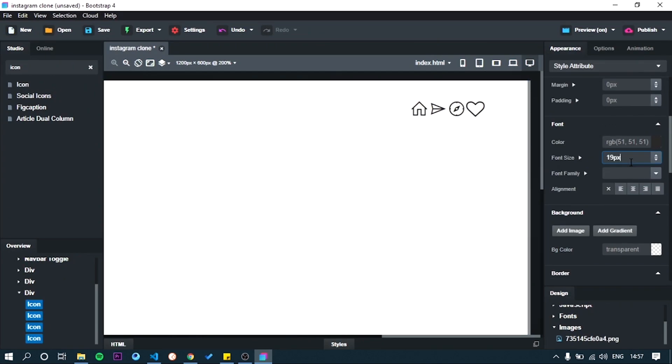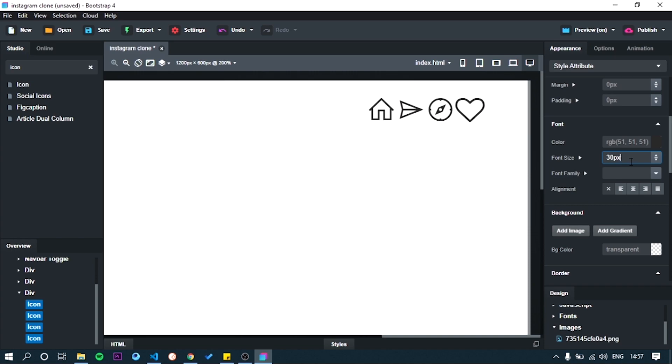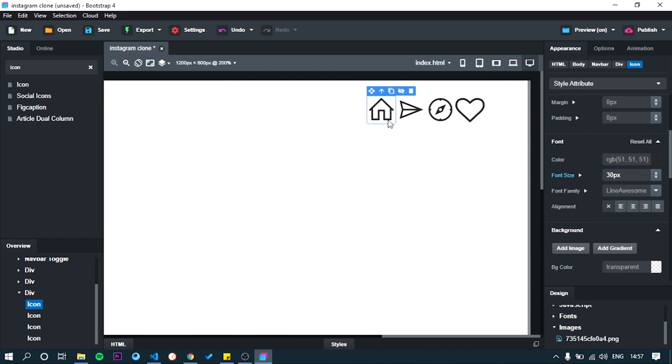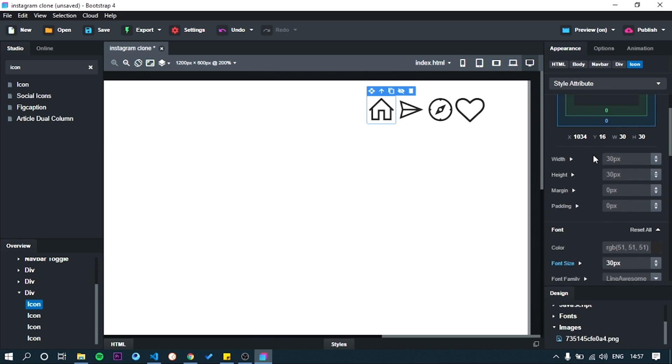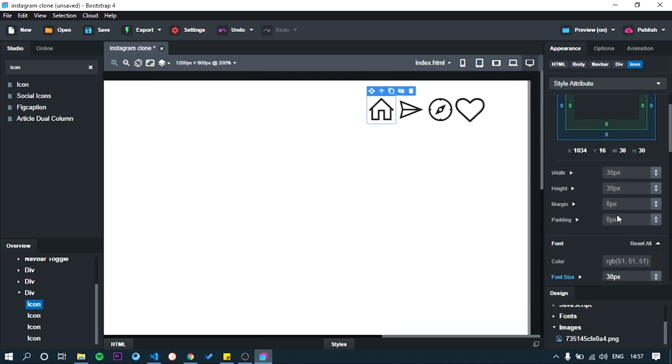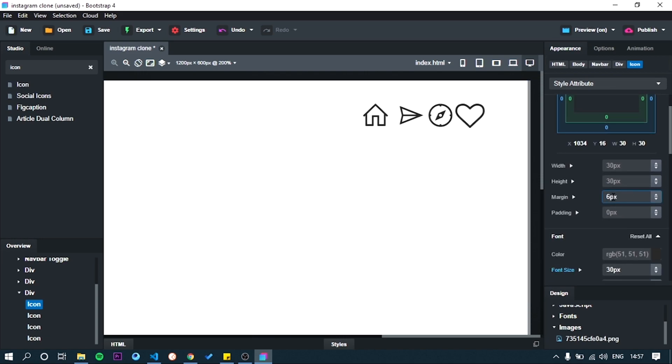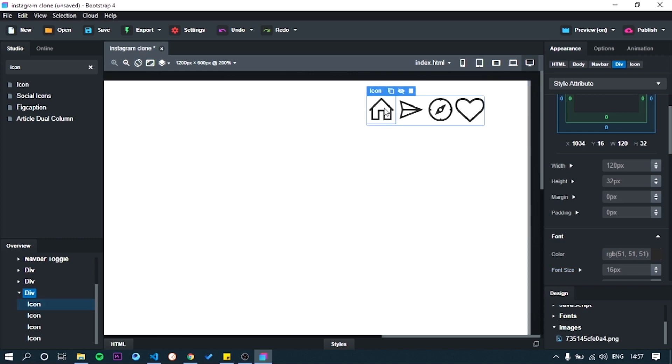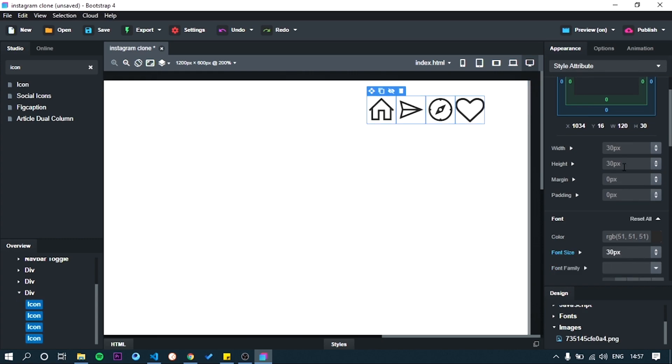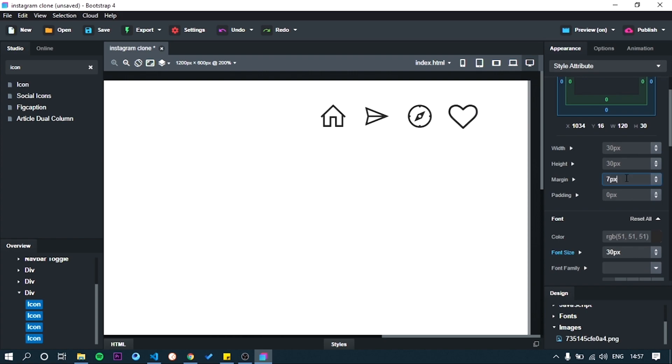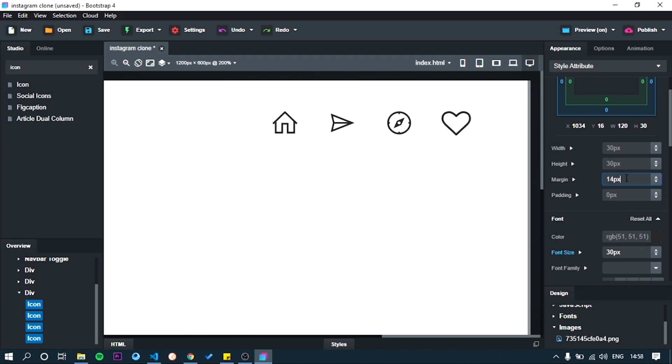After that, increase the font size of the icon as 30 pixels. Add padding for these icons. It's look better.